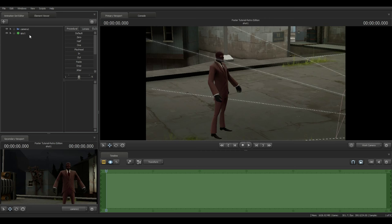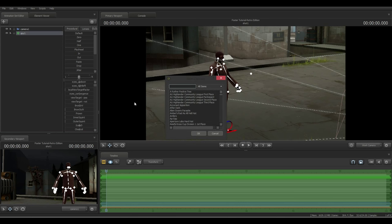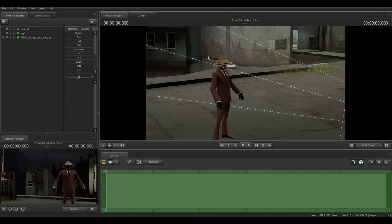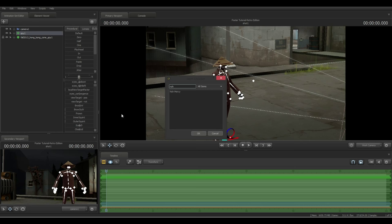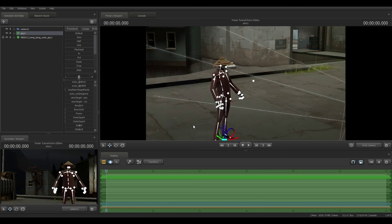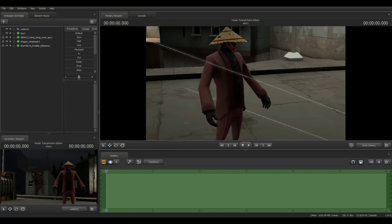To add a cosmetic to the spy, right-click on the model and go to 'Add Team Fortress Item.' The first item we're adding is the Hong Kong Cone — select it and press OK. Next, do the same thing: right-click, Add Team Fortress Item, and add the No Mercy. Finally, add the Rogue's Robe. They'll already be zeroed in and locked to the character.